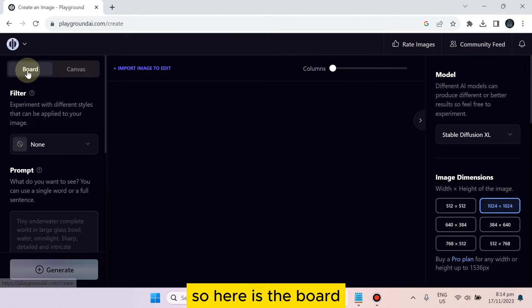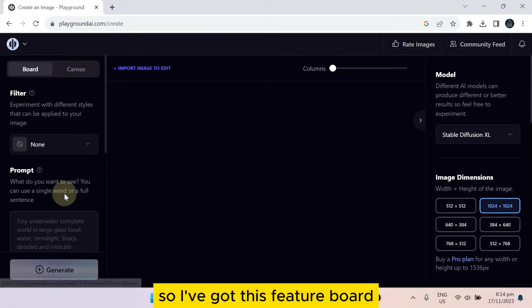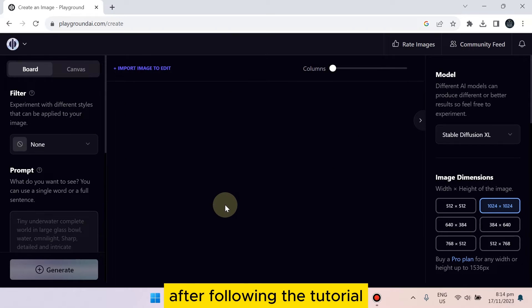From the top right corner, so here is the board. I've got this feature board after following the tutorial.